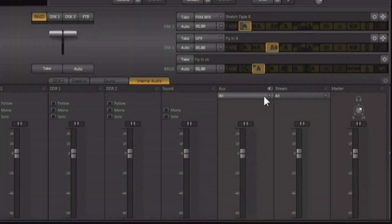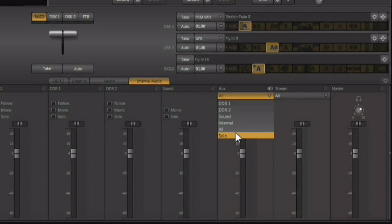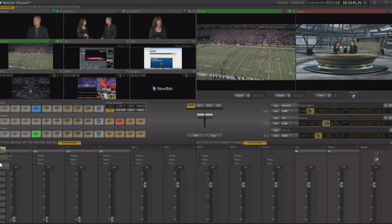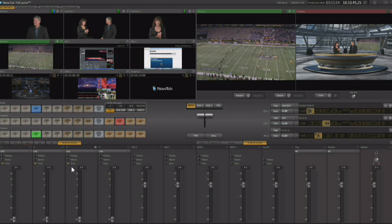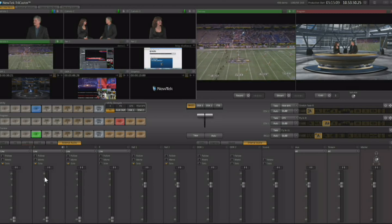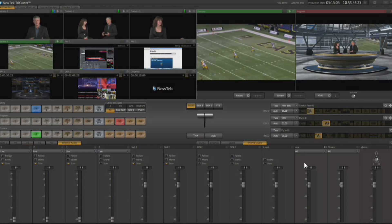The auxiliary audio output is configured from this drop-down, and you can configure it to output individual sources that create audio from within the TriCaster, like the DDRs, or all of the internal sources together. You can also select solo, which lets you choose individual inputs to send out the auxiliary output, omitting some audio inputs from that output.